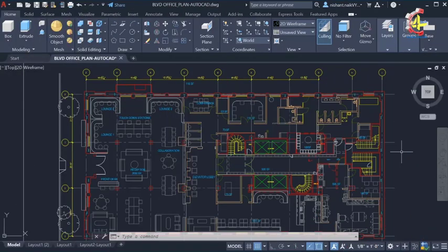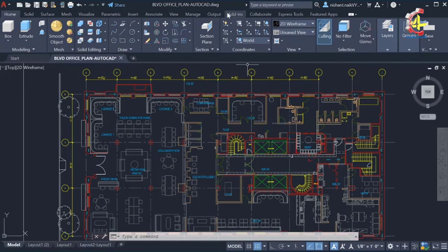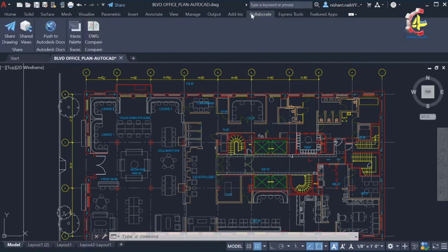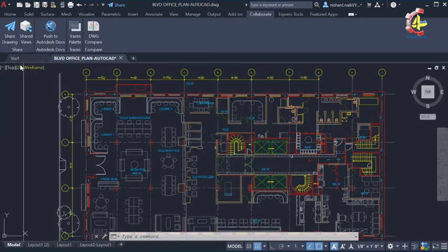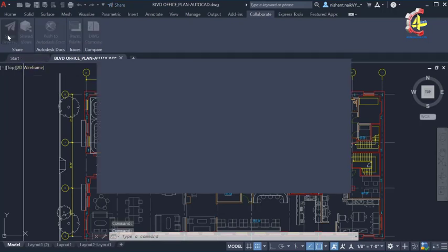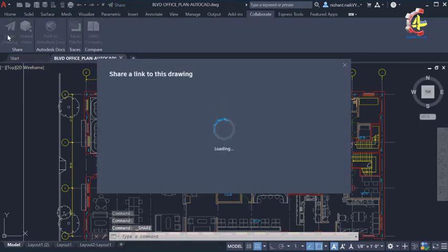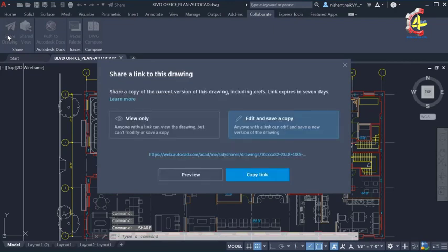Sharing drawings with teammates and colleagues can be a time-consuming and frustrating task. Sorting through file folders to find where your drawing was saved and attaching it to an email, only to find that the file is too large for your email provider. Now in AutoCAD, we've introduced Share. Share simplifies collaboration with one button to create a controlled link to your drawing to send to your team.